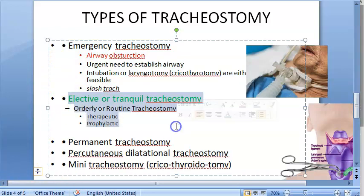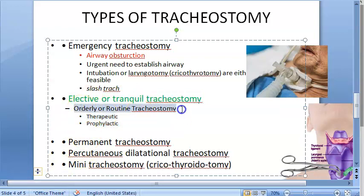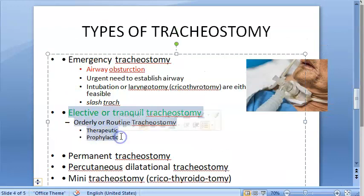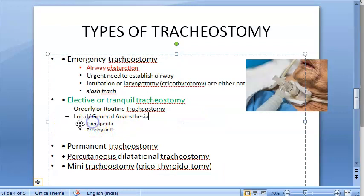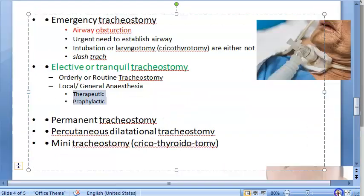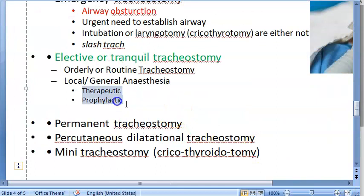Now let's move on to elective or tranquil tracheostomy. This is an orderly, planned, routine tracheostomy where you have all the facilities available. The endotracheal tube can be placed, and this is done under local or general anesthesia. Within elective tracheostomy, there are two subtypes: therapeutic or prophylactic — mainly describing the uses of the tracheostomy.